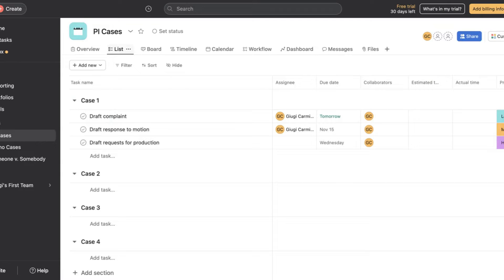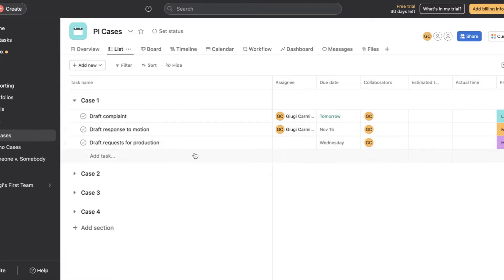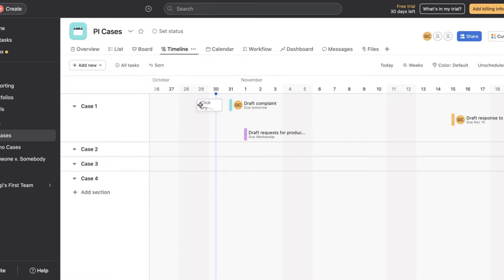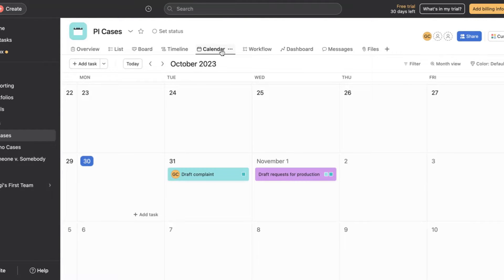The beauty about Asana is that you can toggle between the various views. You could have a list view — much better. If I minimize all of them, I can have all of my cases listed, and I can see tasks like draft a complaint, draft a response to motion, draft a request for production. Or you could have a timeline view where you can see along the calendar what's happening, or a calendar view, which I think is one we are most used to as attorneys. Definitely play around with and see what types of views you can use for your tasks.